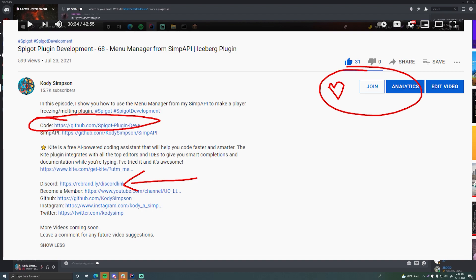I'll also leave a link to our Discord server — it's a big community for programmers where you can ask for help on your projects or make new friends. You can find lots of people who are passionate about the same things as you, whether that's Minecraft Spigot development, C++, Java, or web development. It's a really big programming community, so feel free to join.